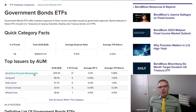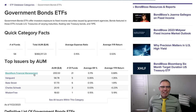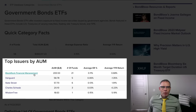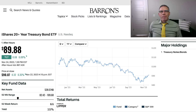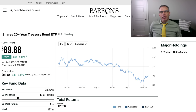The largest issuer of U.S. government bond ETFs, according to this website, is going to be BlackRock Financial Management, or iShares. So that's why we're going to use TLT today as an example. Let's start talking now about why you might want to be considering buying a U.S. government ETF at this particular time.